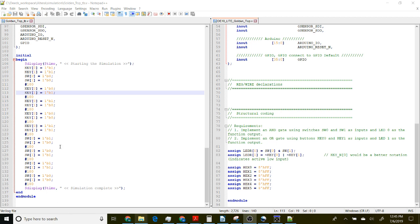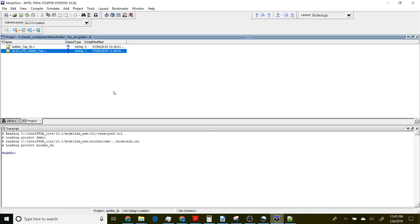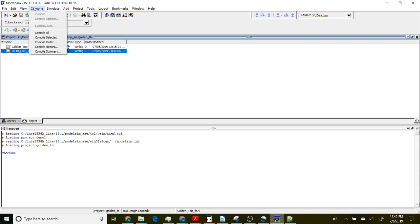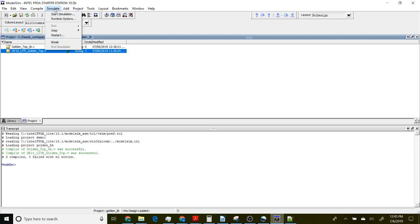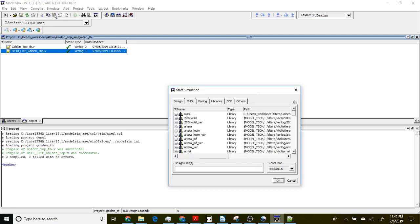If we go back over to ModelSim, first we need to compile this. If we compile all, we can see that both of those Verilog files were compiled successfully. Now we will go up to simulation and start our simulation.